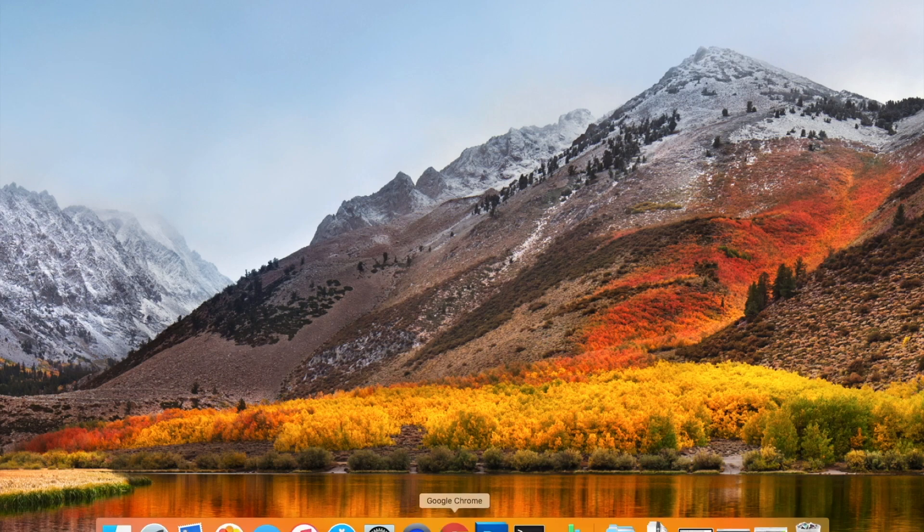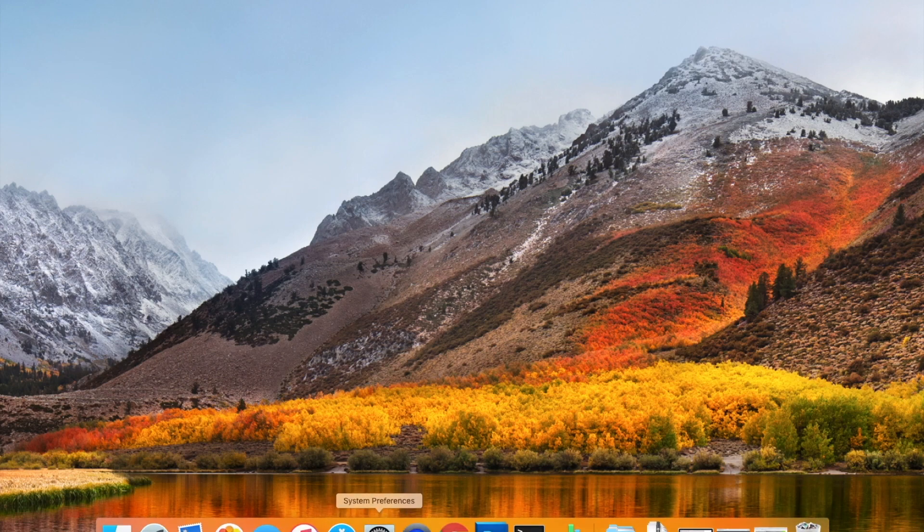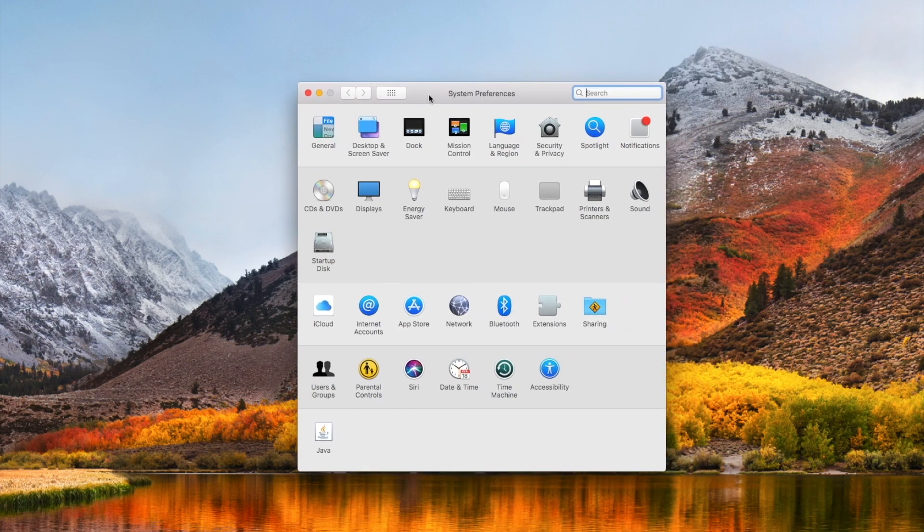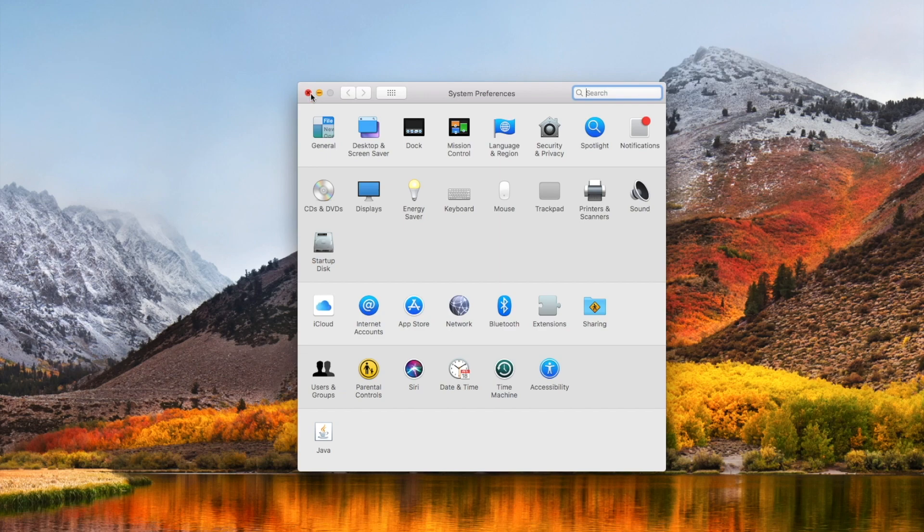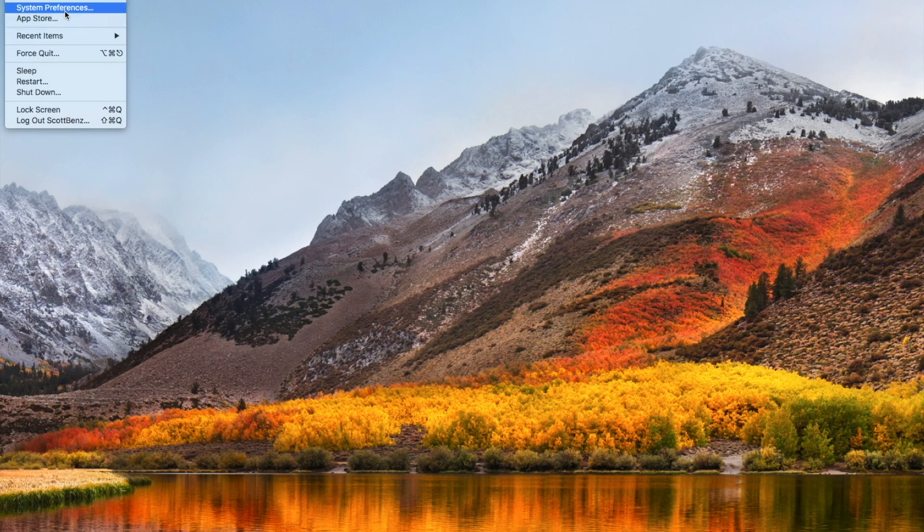What we're going to be doing is coming down to your settings or your system preferences. That's a little gearbox here. You can open it up via that way if you have it saved on your access bar, or the other way to access this is up here on your Apple menu. You can come down and hit the system preferences.